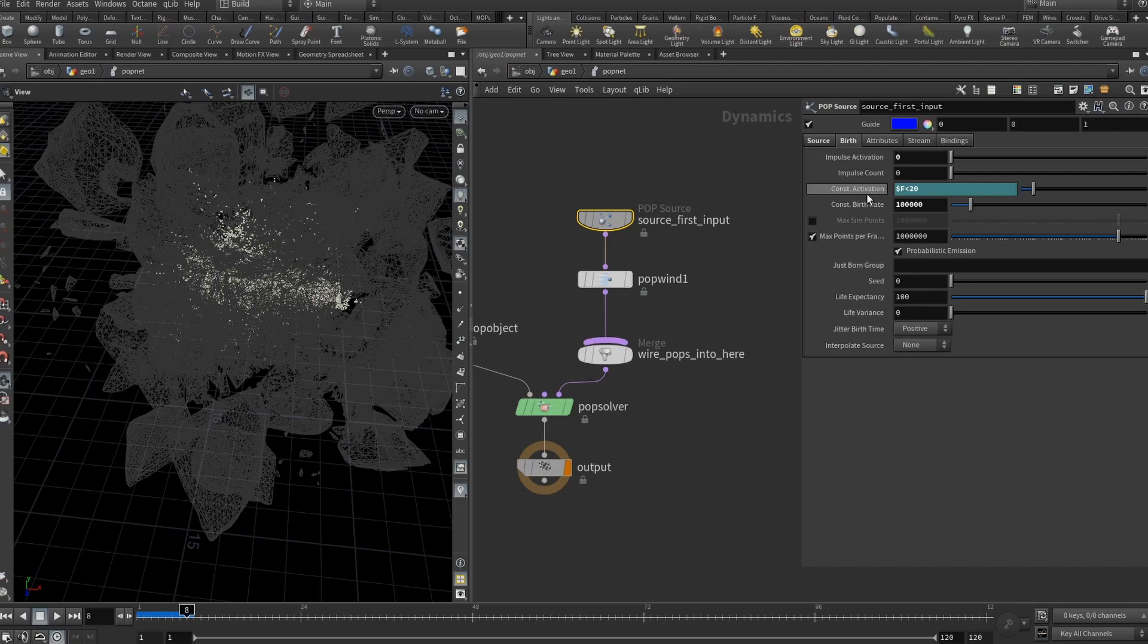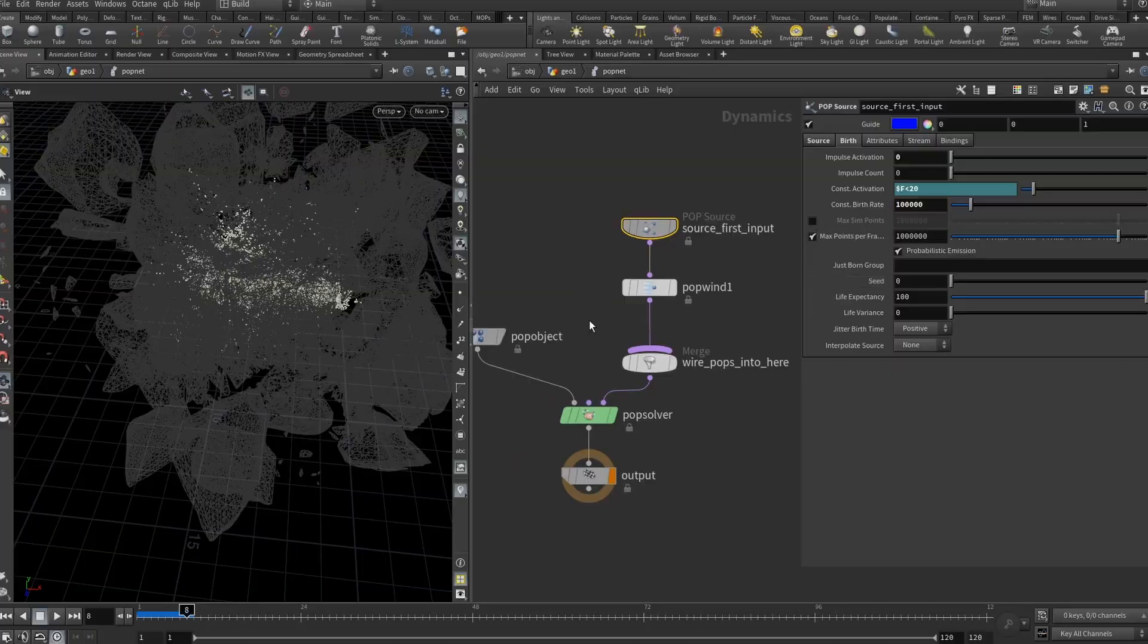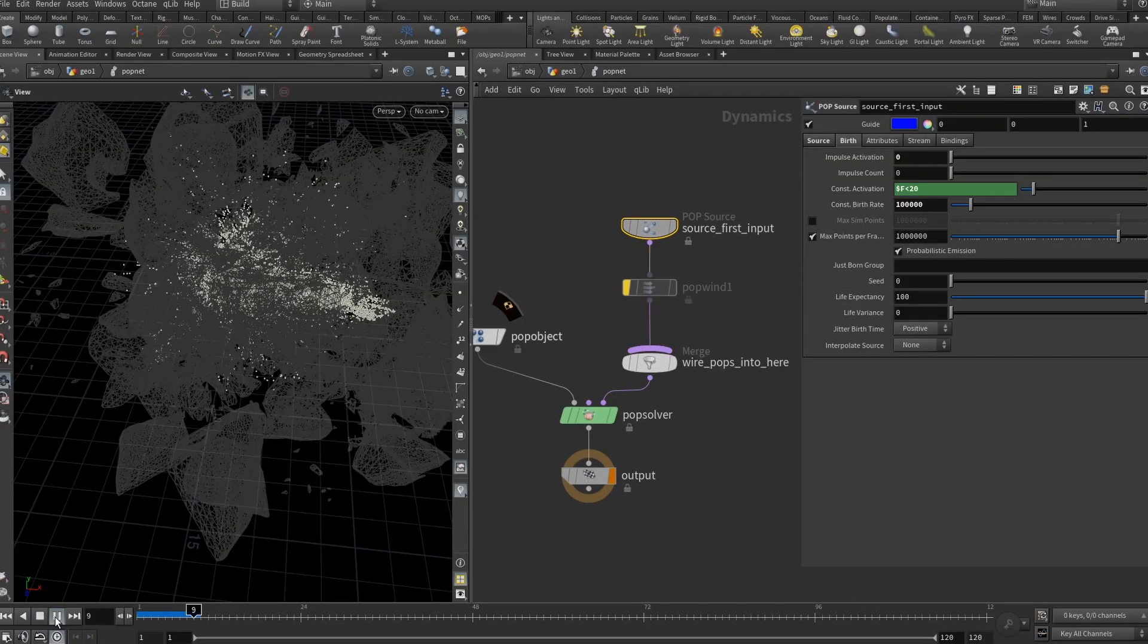I set constant activation to be $F less than 20. Basically all the frames that are less than 20. And constant burst rate is set to 10,000. Looks like this.